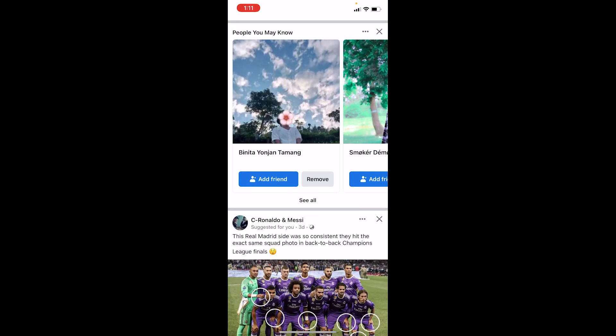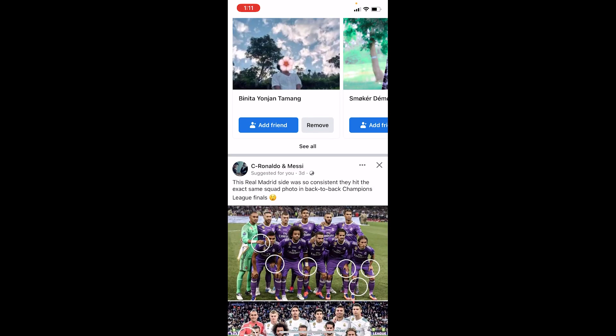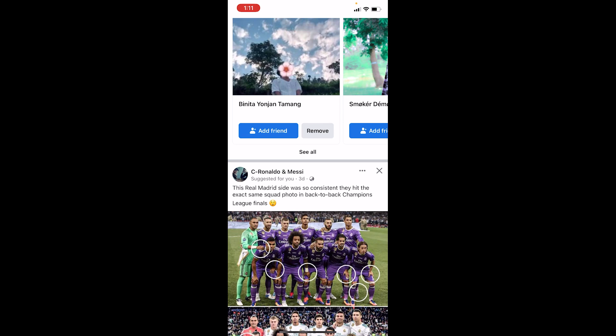In the next case, when you see this 'content isn't available at the moment' problem, most of the time it's been removed by the admin of the page or by the person who shared it. In that case, there's nothing you can do because the person who posted it just removed it. Maybe if you're friends with that person, you can message them and ask for the post, but if not, there's nothing you can do.